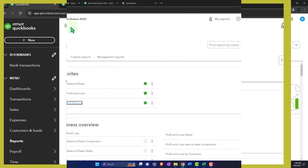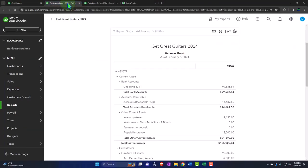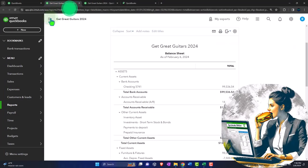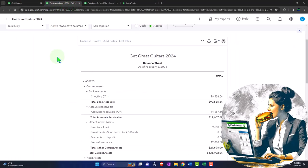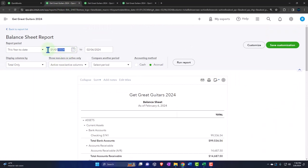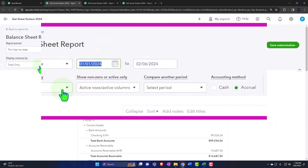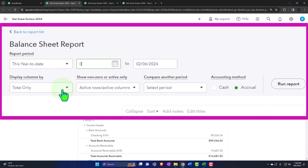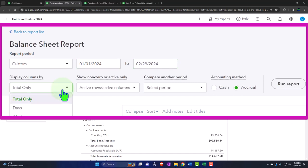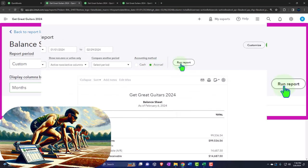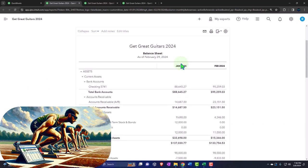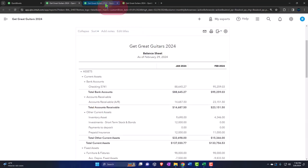Then we'll tab to the right so we can close up the hamburger on the balance sheet. And then we're going to change the range, 01/01/24 to 02/29/24, and then we're going to see it on a month-by-month breakout. Run the report.